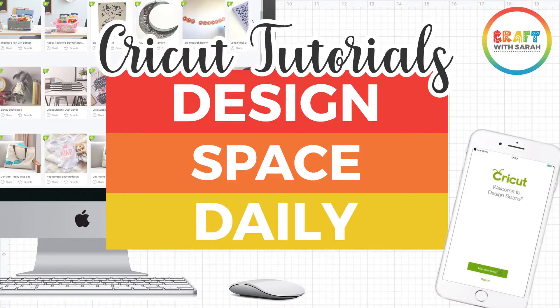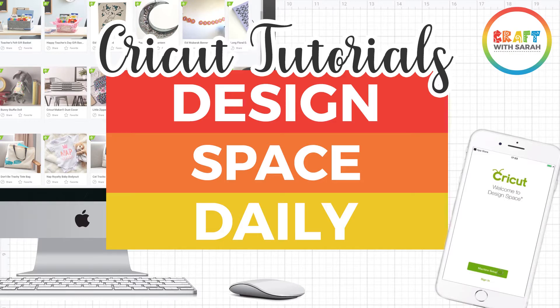Hello and welcome to Design Space Daily, helping you learn Cricut Design Space in short and snappy video tutorials.